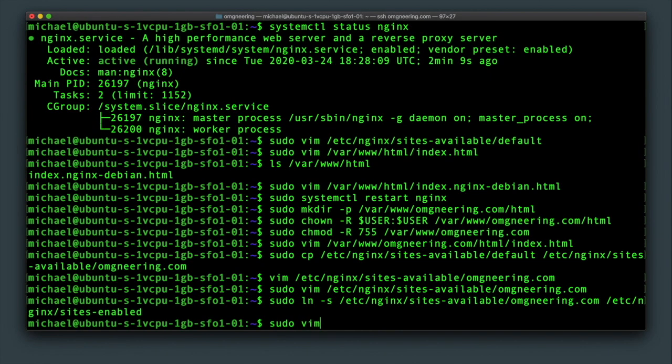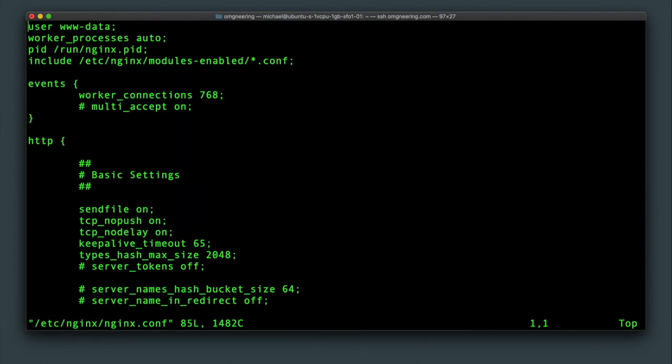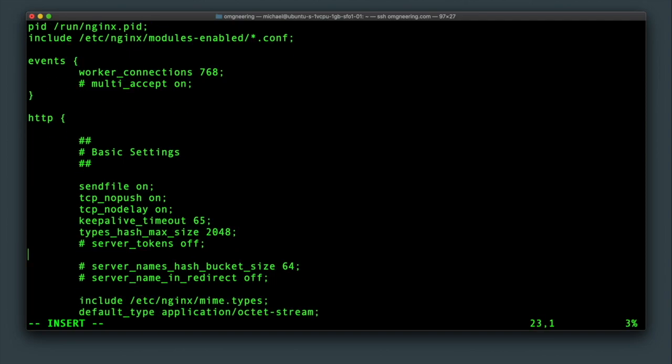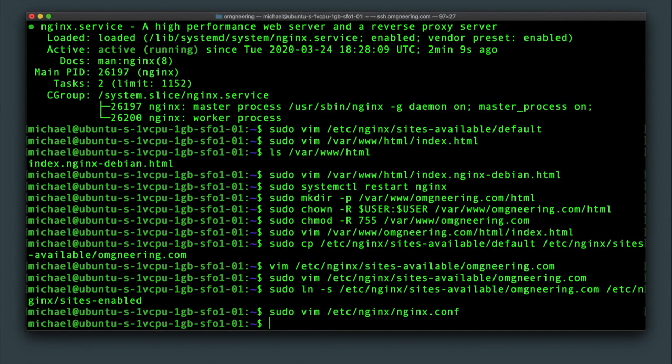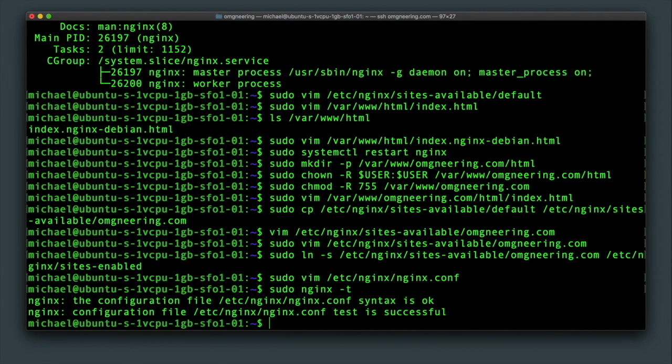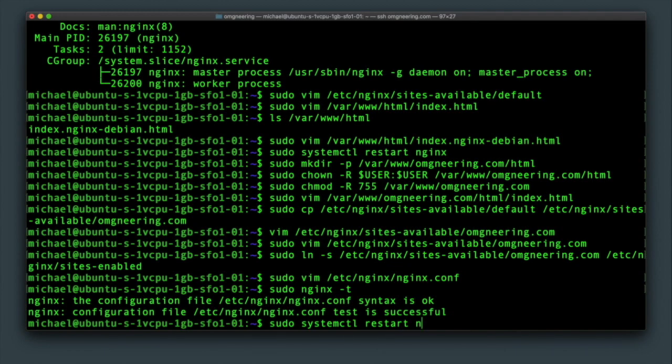Now there is a recommendation to enable the server name hash bucket size setting in the nginx configuration itself, which as I understand is optional and is only really necessary if your server is handling a large number of server blocks. But here it is anyway. Confirm that the syntax in the settings is correct with sudo nginx -t and restart nginx with sudo systemctl restart nginx.